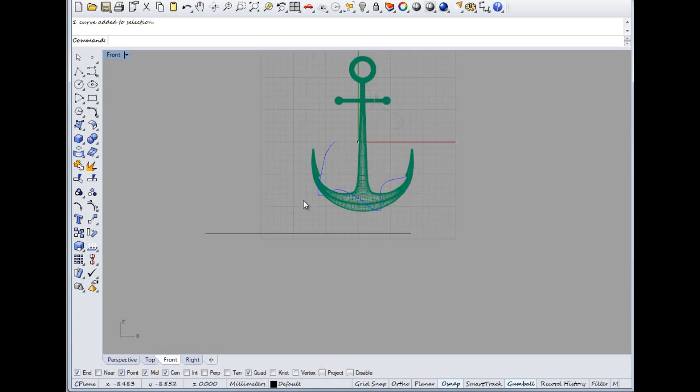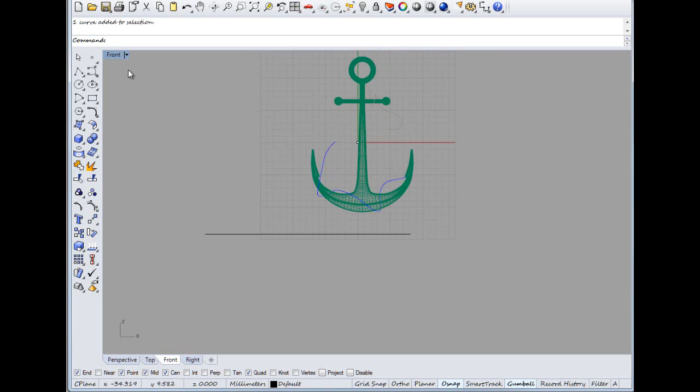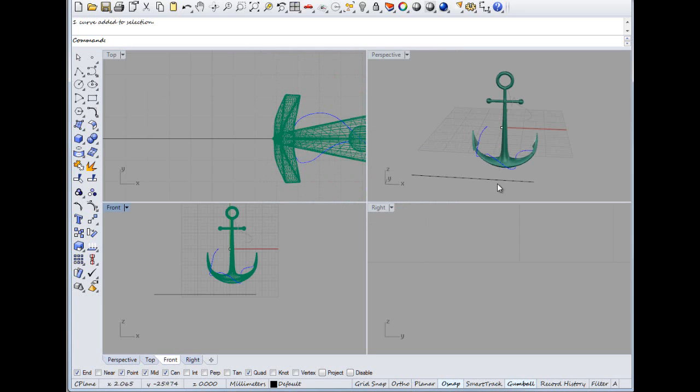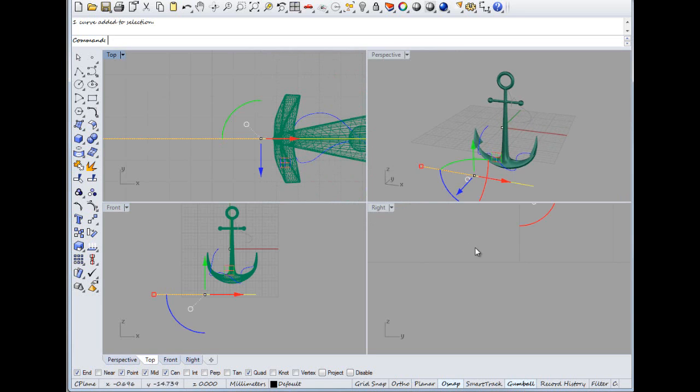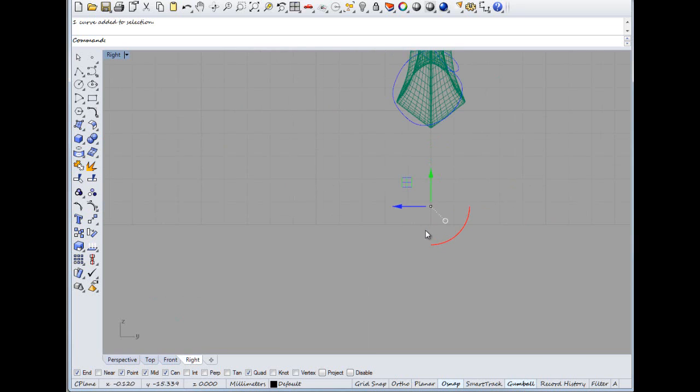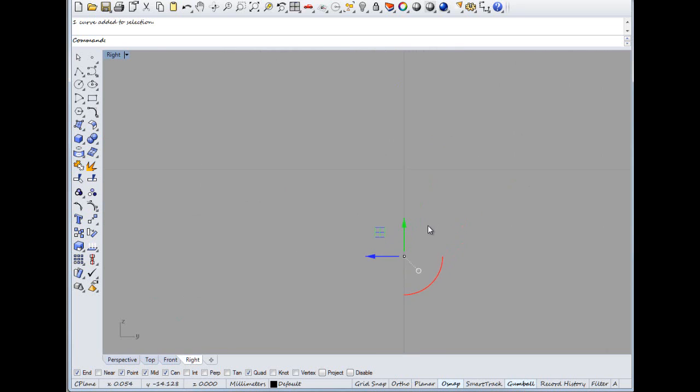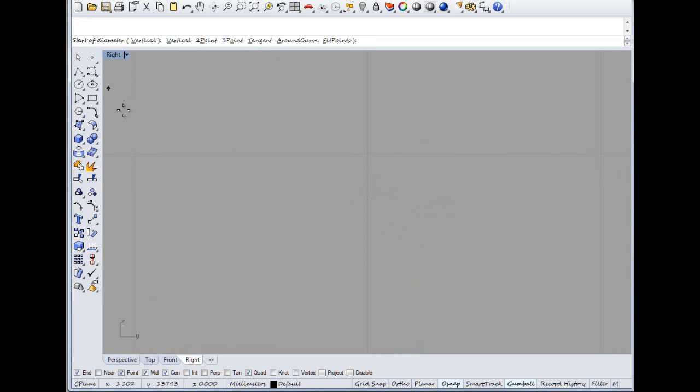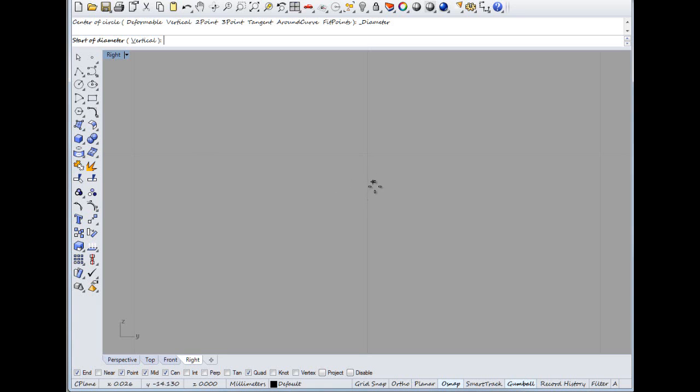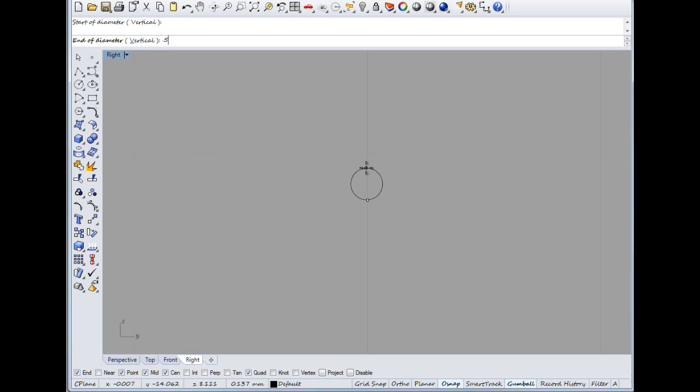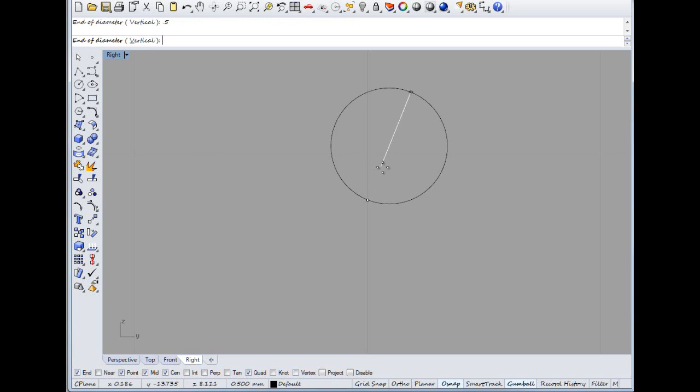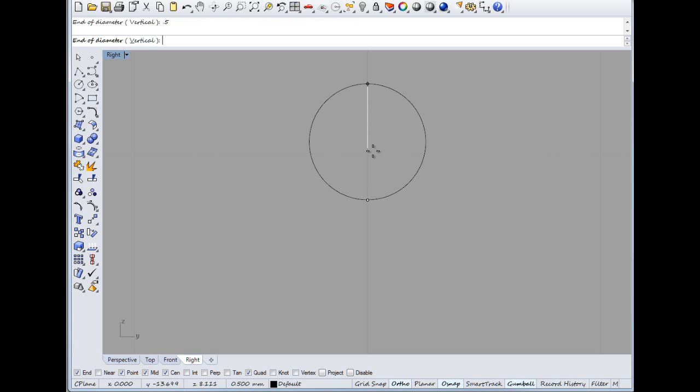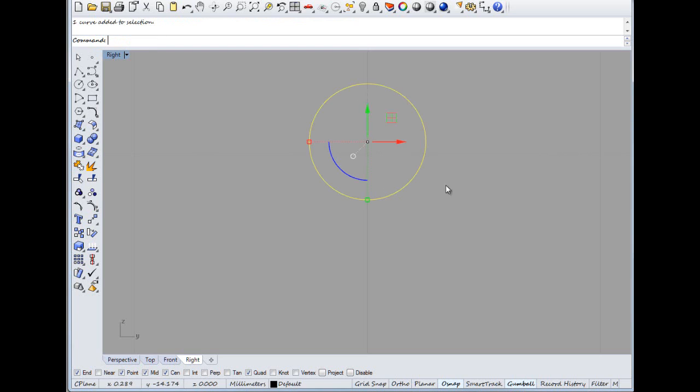And then what we're going to do from that is highlight it so we can find it in this view. There we go, put it in the middle so we can find it. Pick a circle, we'll pick that one, so it's a circle radius. We'll go from there and then we'll pick, I don't know, 0.5 maybe.